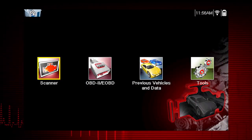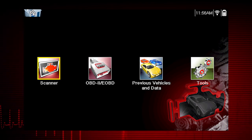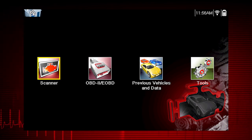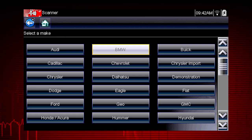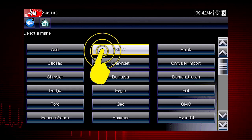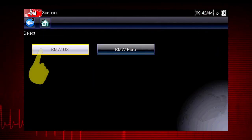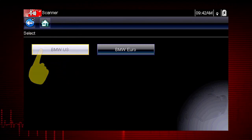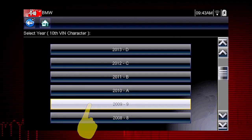Some vehicles send vehicle ID data through the OBD connector and can ID automatically. Let's save time and simplify the ID process by letting a 2009 BMW auto ID itself. Select BMW from the vehicle selection page and select BMW US, then select the year 2009.